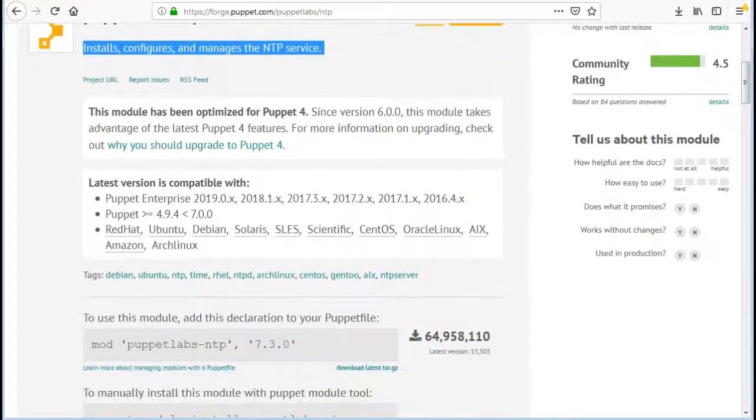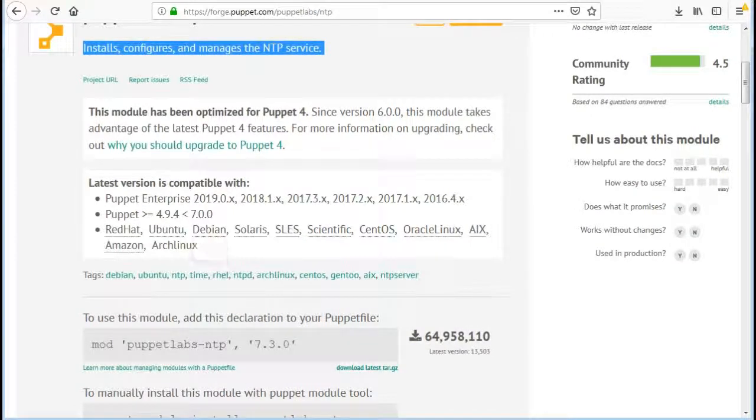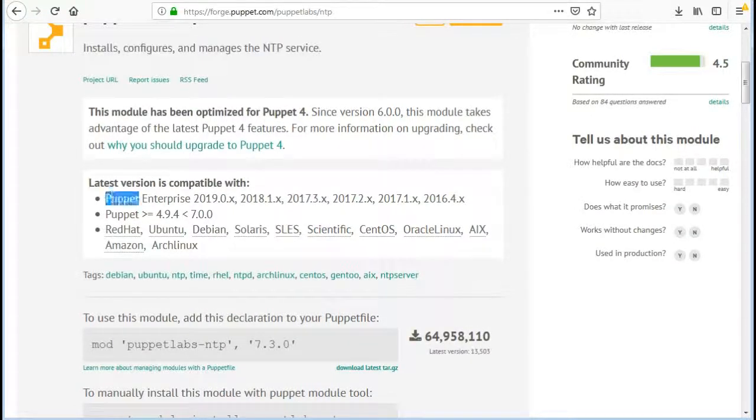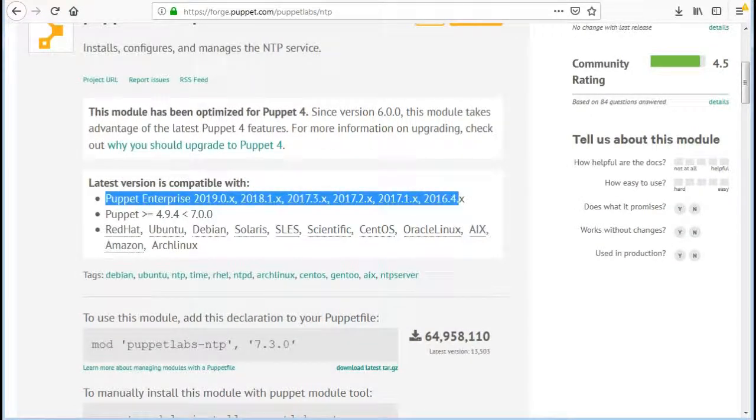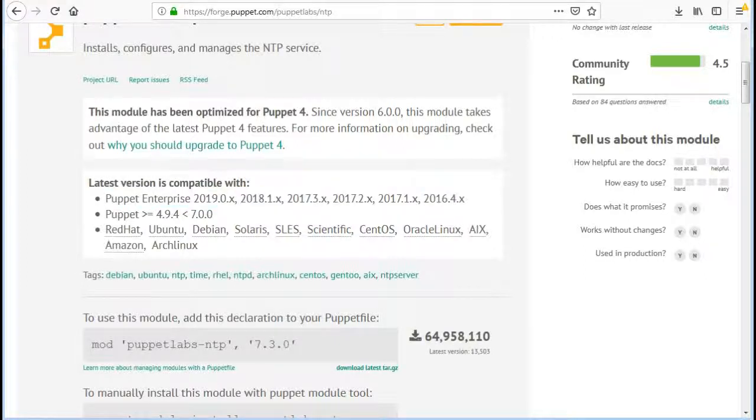Next is its compatibility with Puppet Enterprise versions like 2019.0.x, 2018.1.x, 2017 and its minor versions, 2016.4.x and also with Puppet few versions like 4.9.4 and 7.0.0.